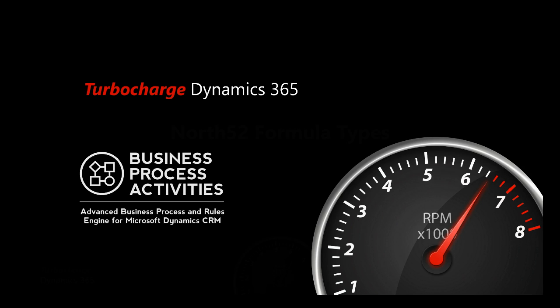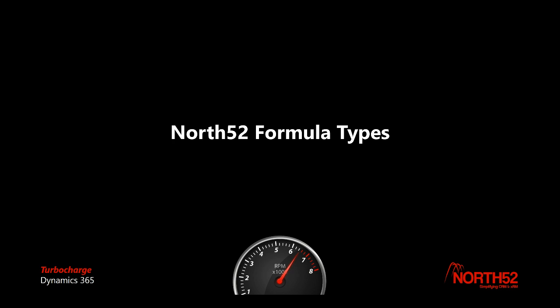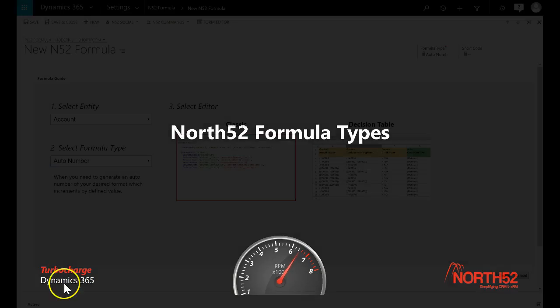Hi everyone, Patrick from North52 here again. In this video I will discuss the most commonly used types of North52 formulas and when you would use them.